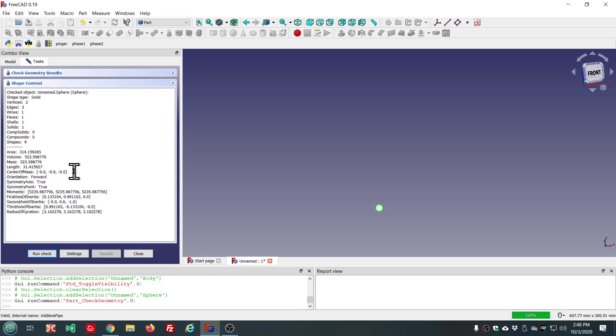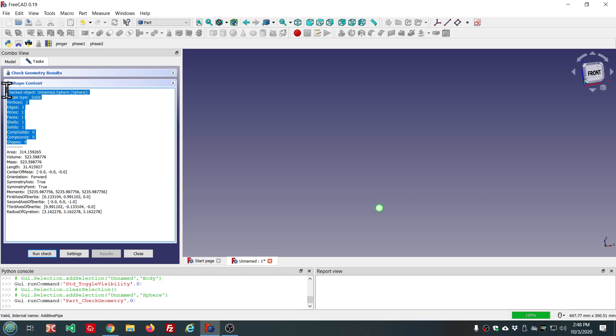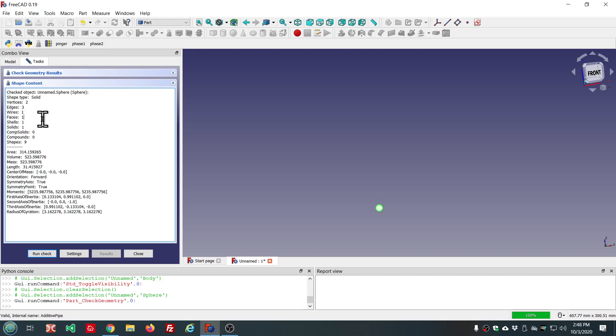Center of mass is at zero, zero, zero. You see how many edges and vertices, all this information you could already get before. But in some rare cases, it could be inaccurate. And now, I think it's always going to be accurate with this fix or with this update.